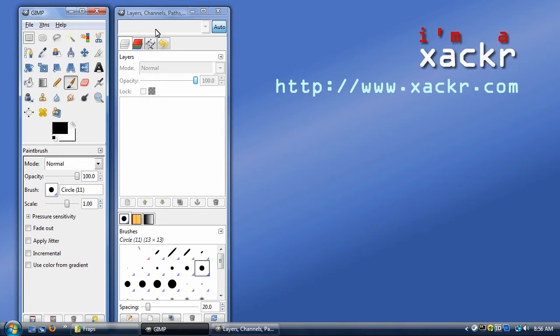We've got GIMP up and running, and I want to tell you right now that I am not a GIMP expert. I'm going to struggle through this and hopefully I will get it right.